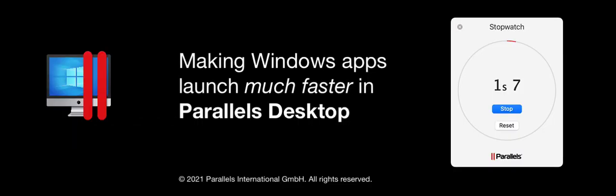I hope you have enjoyed seeing how easy it is to get your Windows apps to launch even faster in Parallels Desktop.